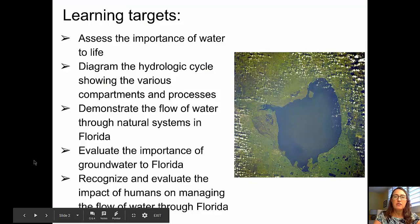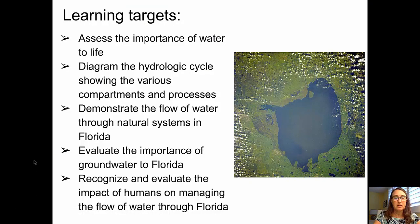The learning targets for this video, very broadly: to assess the importance of water to life; to diagram the hydrological cycle showing the various compartments and processes; to demonstrate the flow of water through natural systems — we'll use Florida as an example; to evaluate the importance of groundwater, again using Florida as an example; and to recognize and evaluate the impact of humans on managing the flow of water, also using Florida as an example.